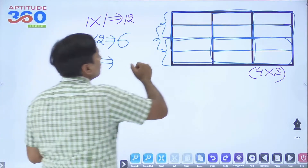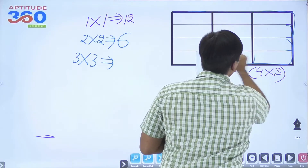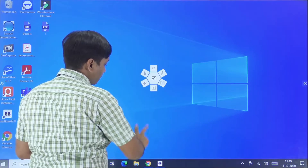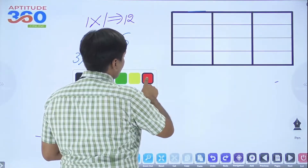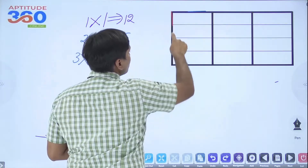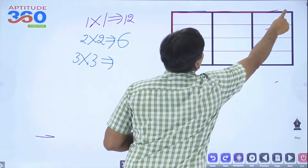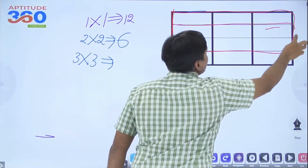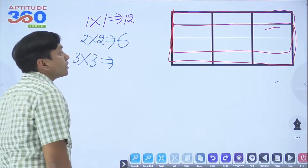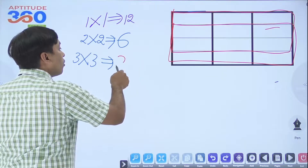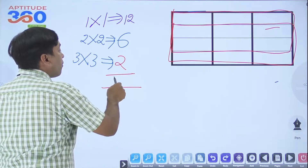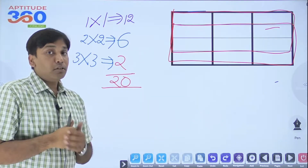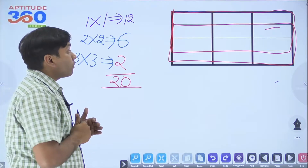How about 3×3 squares? That's pretty simple to identify. This is the first square and this is the second square, so there are only 2 squares of 3×3 dimension. Adding them all up: 12 plus 6 plus 2 gives a total of 20 squares. It was not difficult at all — and there is a pattern attached to this.